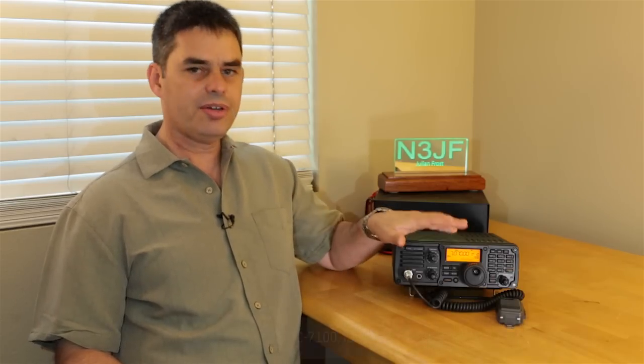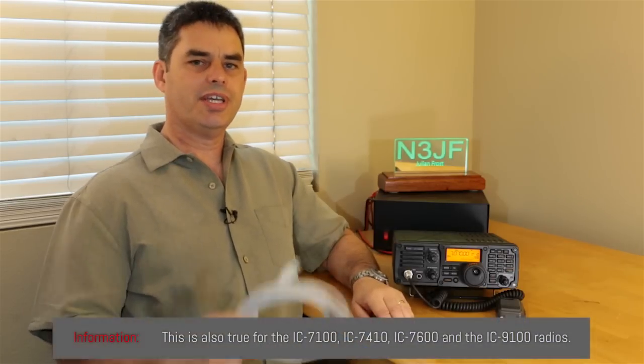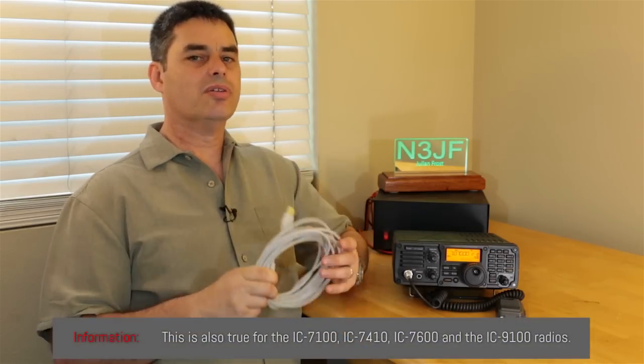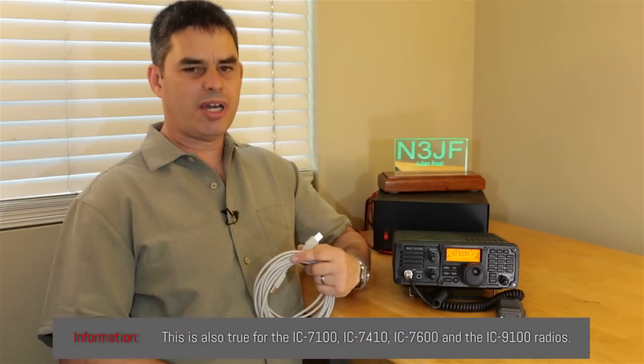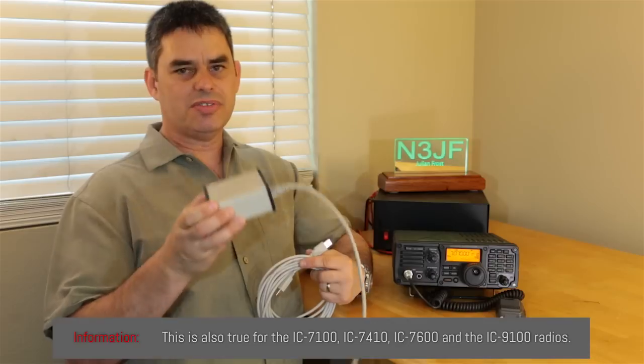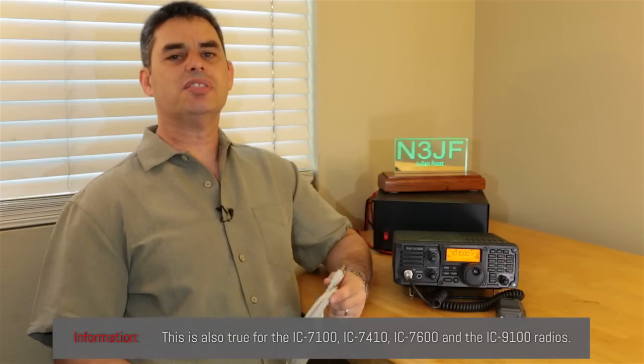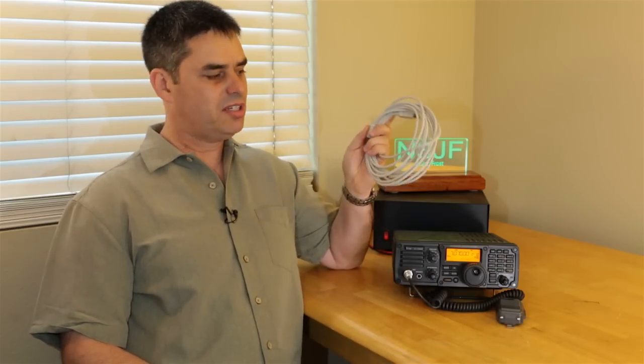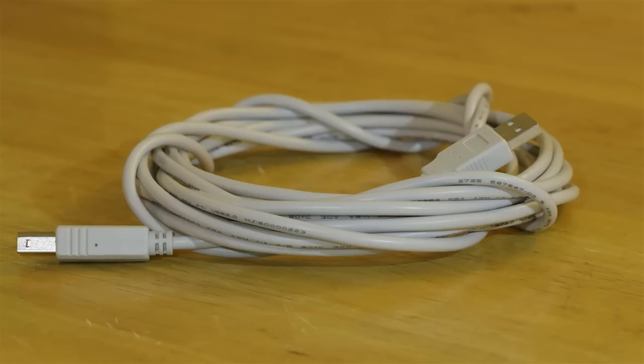Now, the beauty of ICOM's design with their IC7200 is that it has a built-in sound card. That means that the only connection that you need between your radio and your computer is this USB cable. No longer do you need to buy one of these expensive interface boxes or build up your own cables. Just a $5 or $10 USB cable and you're good to go.